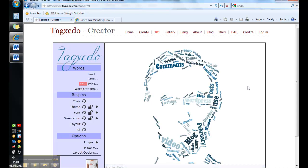So words that were there a lot are bigger. So comments was obviously on that page quite a lot, whereas evaluations was on there not so much.